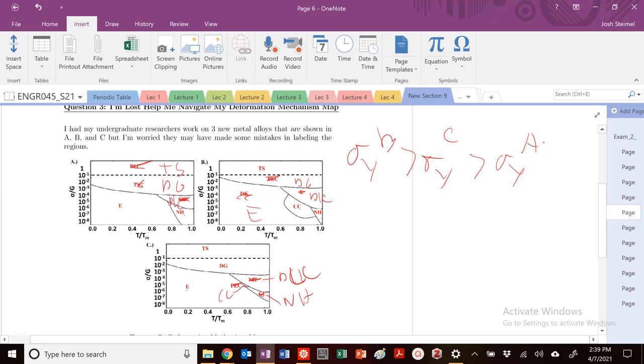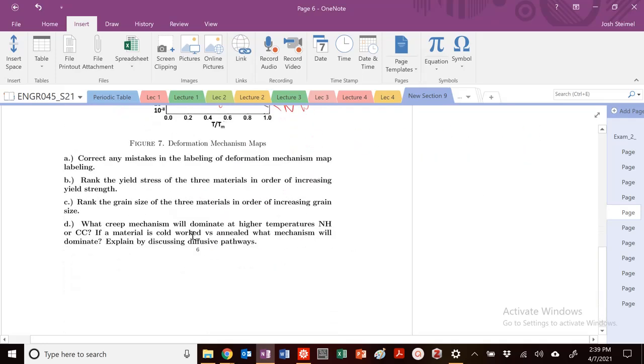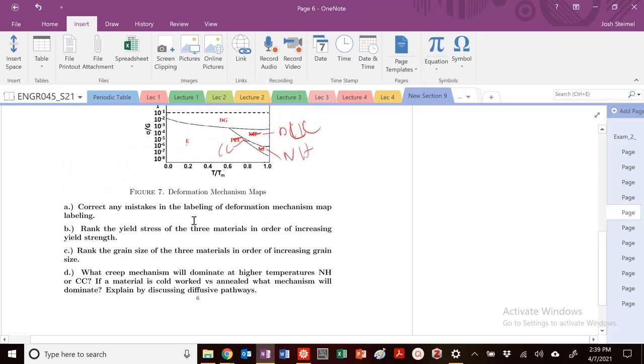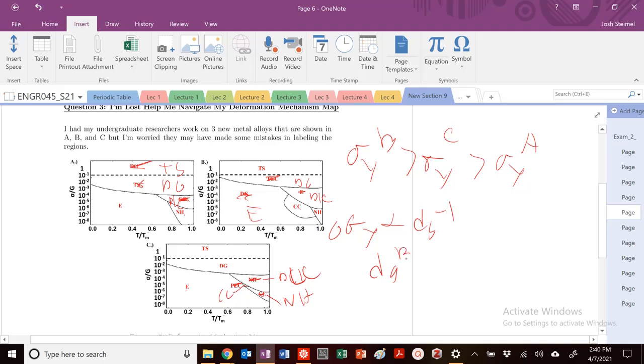So something's going on here. Rank yield stress? Oh, what do you know. Rate the grain size of three materials in order of increasing grain size. But we know that if it was grain size mechanism, sigma Y is proportional to DG minus one. So the material with the highest yield strain would have the lowest. So my DG of B is less than DG of C and is less than the DG of A. My grain size of A is the largest.